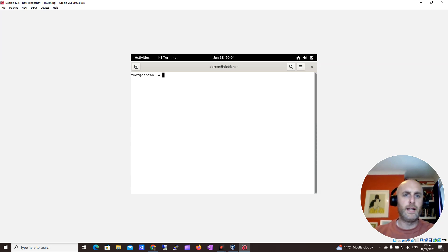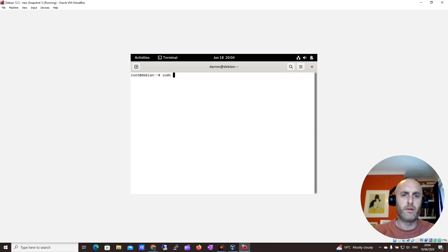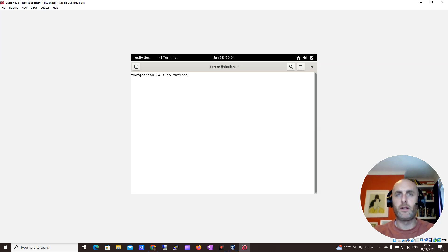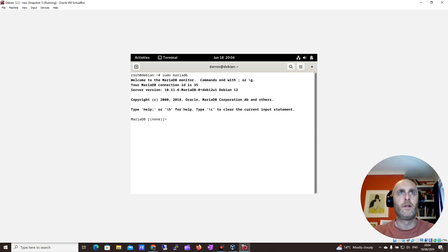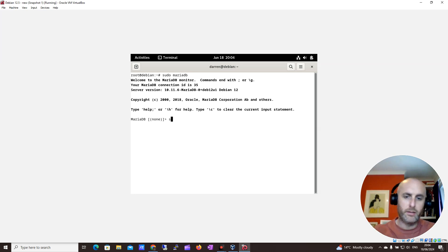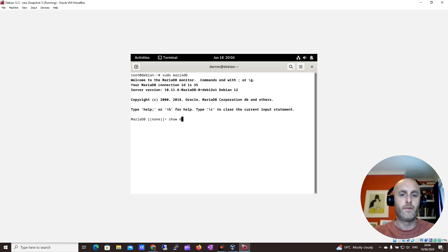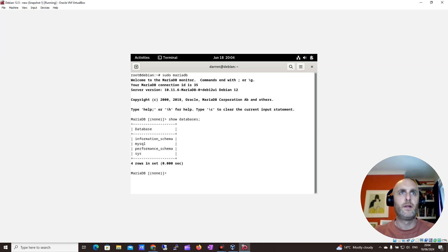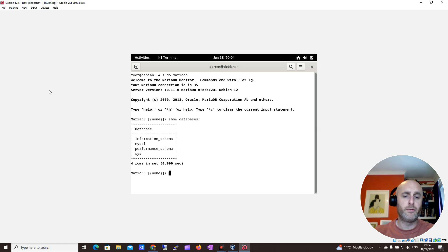And then let's see if we can access the MariaDB. I'm going to type sudo mariadb and hit enter. Cool, we're in. And I can say show databases. There you are. To exit, just type exit.